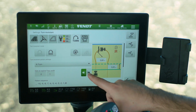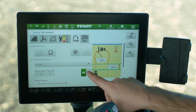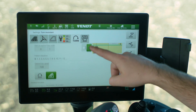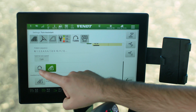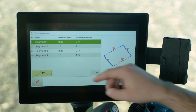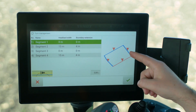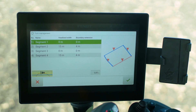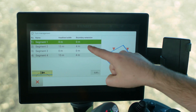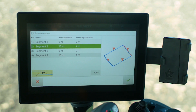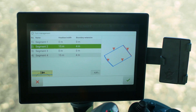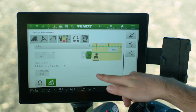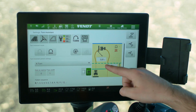Next is the first turning direction — so the first turn will be to the right. Down here we have some pro settings. In this case on boundary two and four we have a path, and so we can extend the boundary — in this case by four meters — for the implement, so that it's easier to come around.